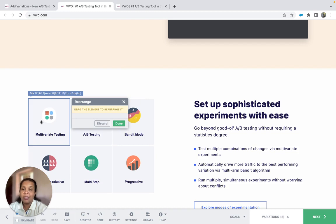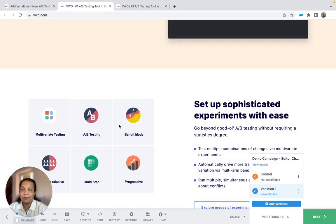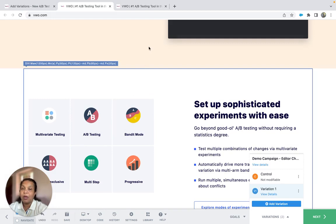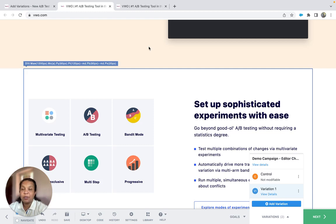Once done, save the changes by clicking on the done button. With the help of the rearrange option, you can change the positions of elements on the website.